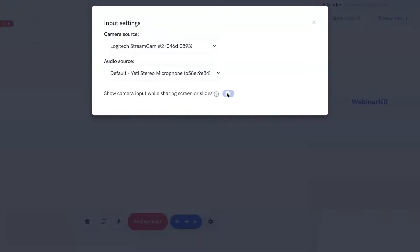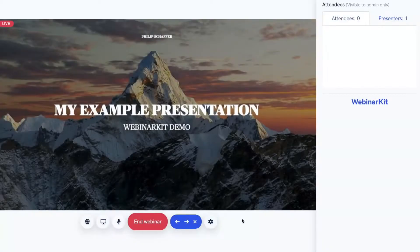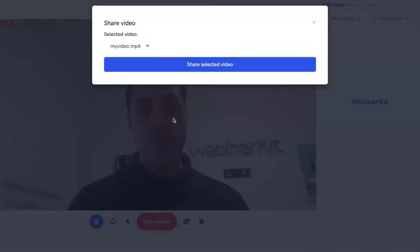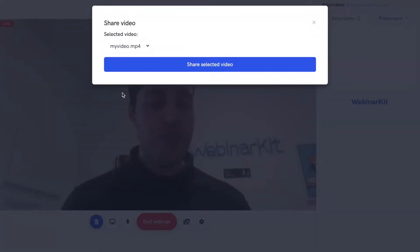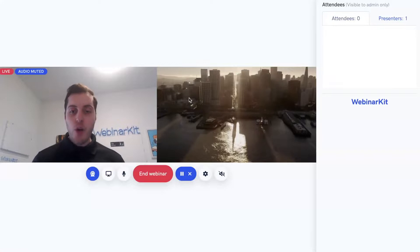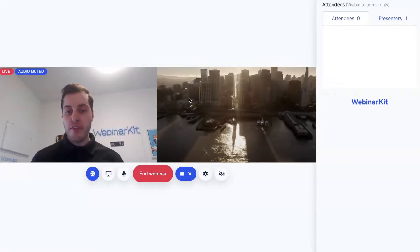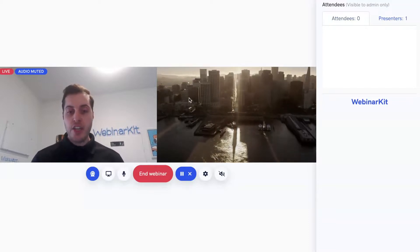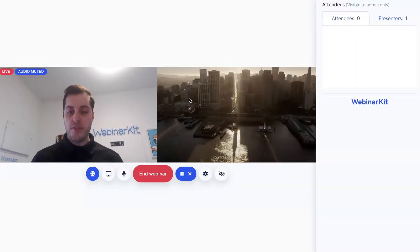I want to share some other new features in Webinar Kit Live 2.0. I'm going to exit out of this slide deck, then click on the Share button again and select the Share Video option. This gives us the ability to share a pre-recorded video with our entire webinar audience live on the call. I have a video already uploaded to this account, and I'm going to click Share Selected Video. You'll see that now we are playing a pre-recorded video to our entire webinar audience — they are both seeing this video and hearing its audio.